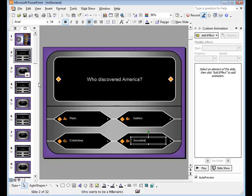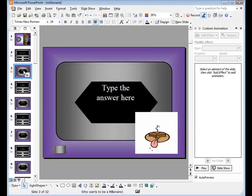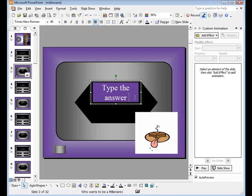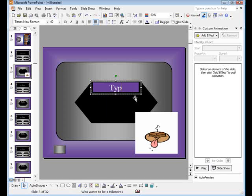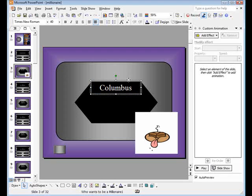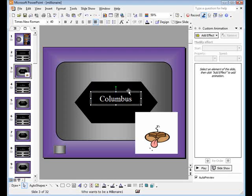Go to your next slide, type the correct answer here. Go to your next slide.